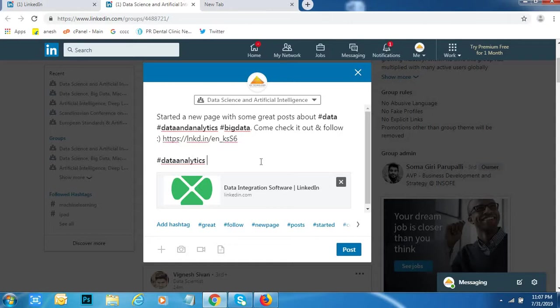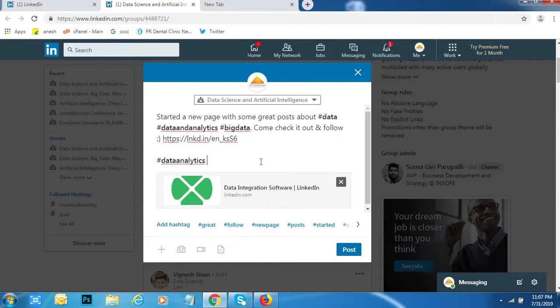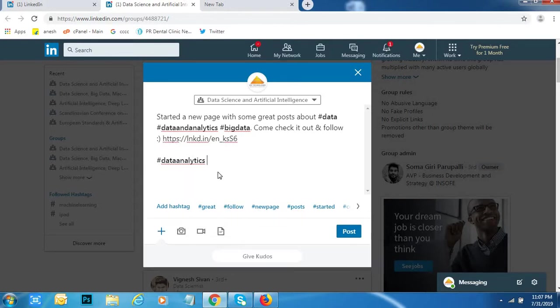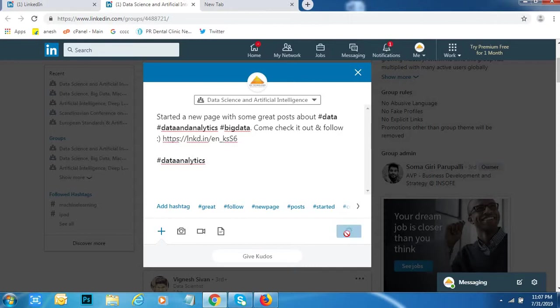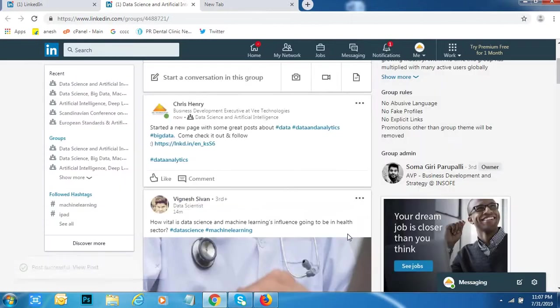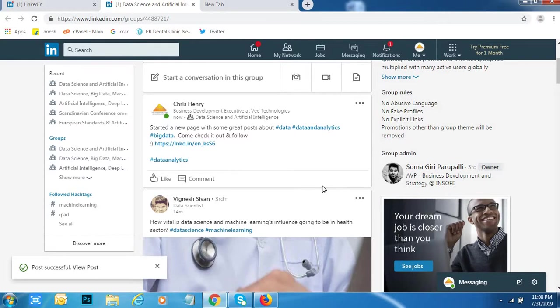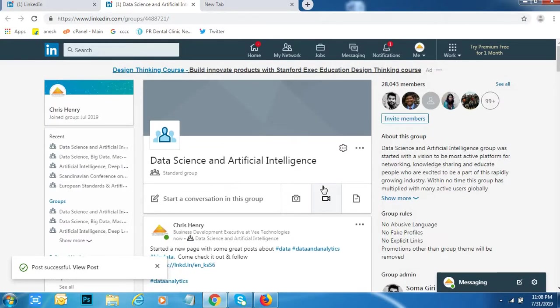If you give more hashtags, your post will going to reach to so many people. Now in present situation, so many people are searching through hashtags. They are getting information through hashtags. If I want to get any job related, I don't have interest to go each and every post. I will go through hashtag to get all information about jobs. Like that, we have to give hashtag for each and every post in LinkedIn, Twitter, or social media networking sites. Then click on post.